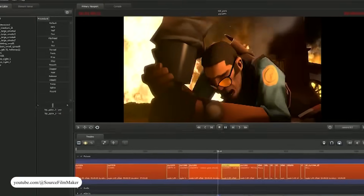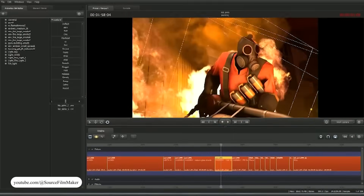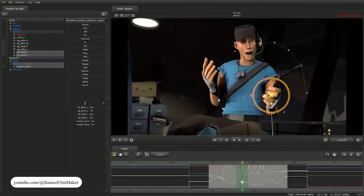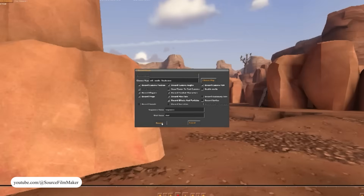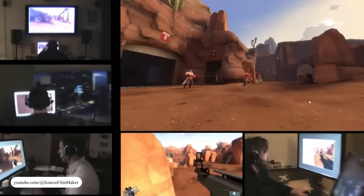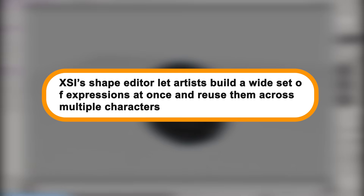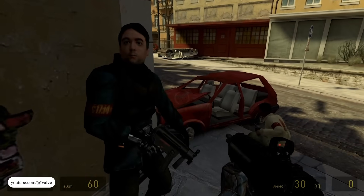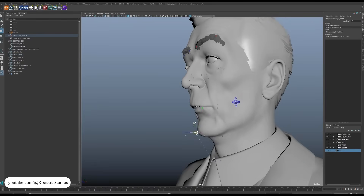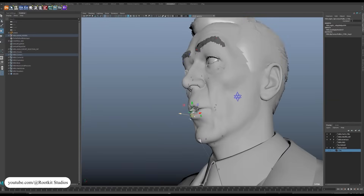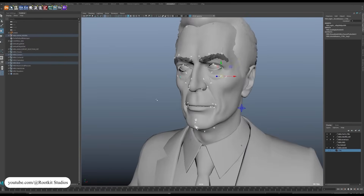When Valve released Source Filmmaker, they extended the system further, giving creators access to the timeline and Flex controllers for animation, sound, and lighting. At every stage, the workflow stayed tied to XSI. An artist could sculpt shapes in Softimage, export vertex deltas, and sequence them through the Flex timeline. XSI's Shape Editor let artists build a wide set of expressions and reuse them across multiple characters. Since the human characters in Half-Life 2 shared a common base mesh, Valve could generate variety through controlled offsets — bigger noses, stronger jaws, narrower cheeks — while keeping the same Flex shapes active. That meant the facial rig logic didn't need to change, only the mesh inputs.